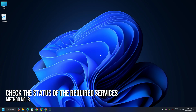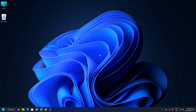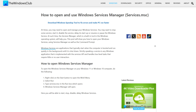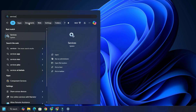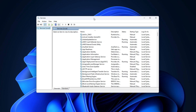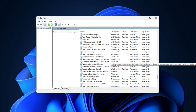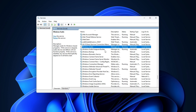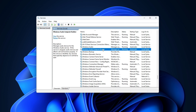Method 3: Check the Status of the Required Services. Open Windows Services Manager — to do this, search for services in the Windows Search and select the top option. In the Services window, look for Windows Audio and Windows Audio Endpoint Builder. Their status should show Running.